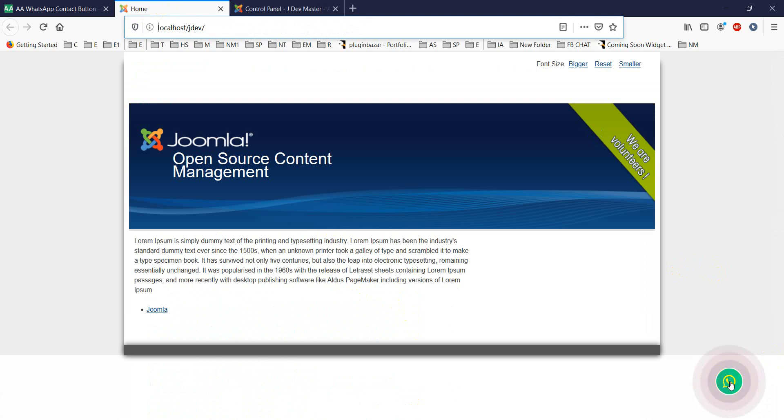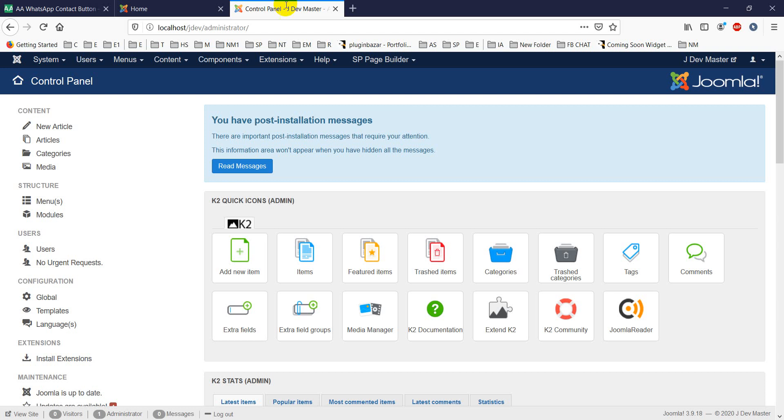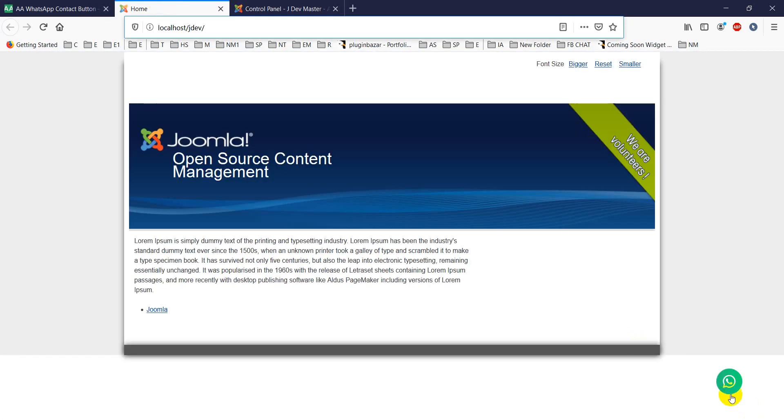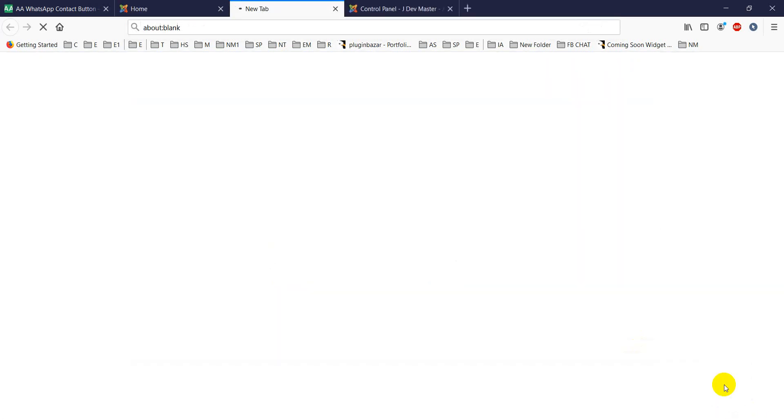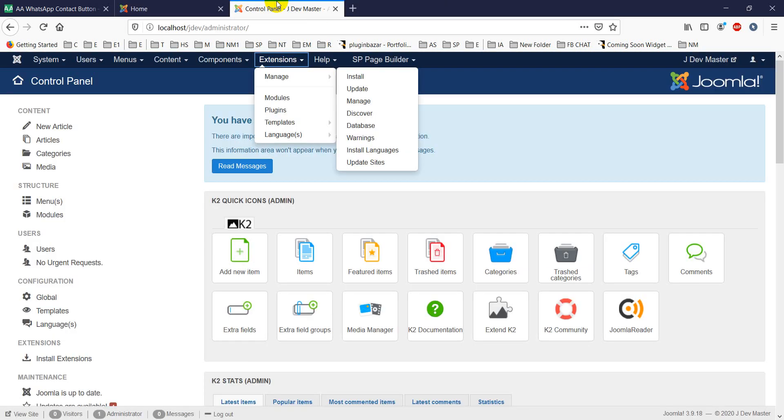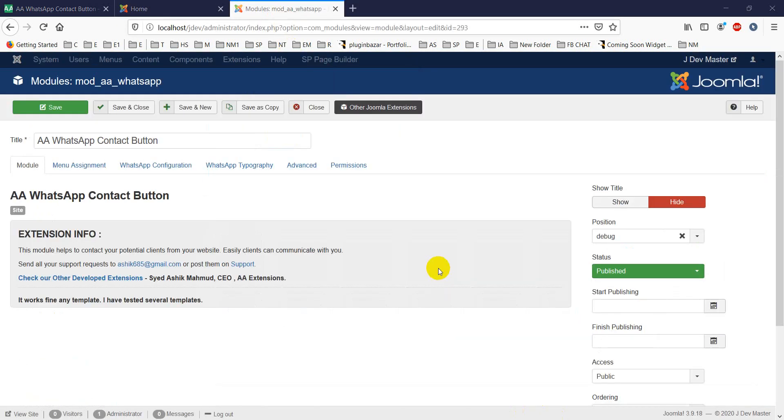From the back-end, if we go to the back-end, you'll see if we click on it, it directly goes to WhatsApp. So let's see how its configuration works. This is the WhatsApp contact button.